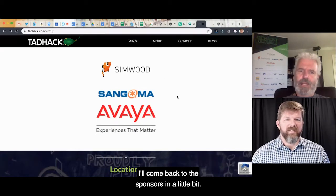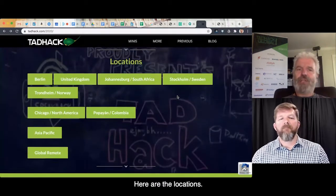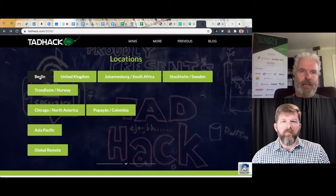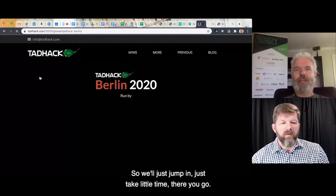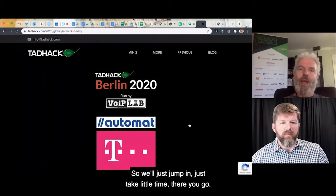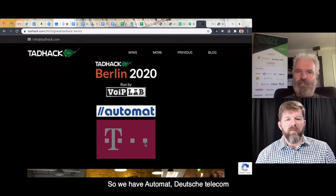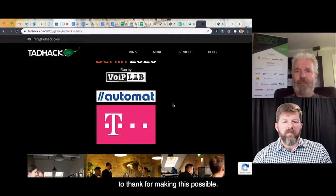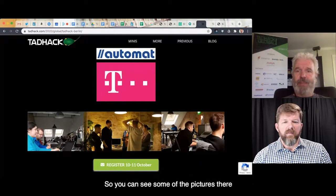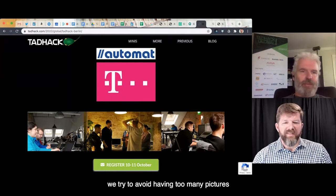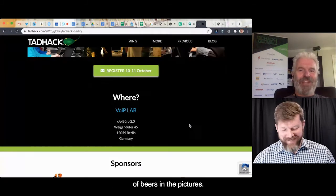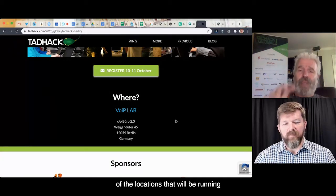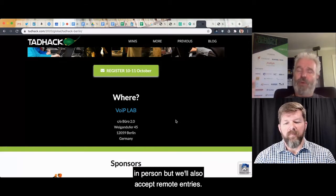Here are the locations. Let's click on one — Berlin. So we have Automatt, Deutsche Telekom, and VoIP Labs to thank for making this possible. This is going to be one of our locations running in-person but will also accept remote entries.